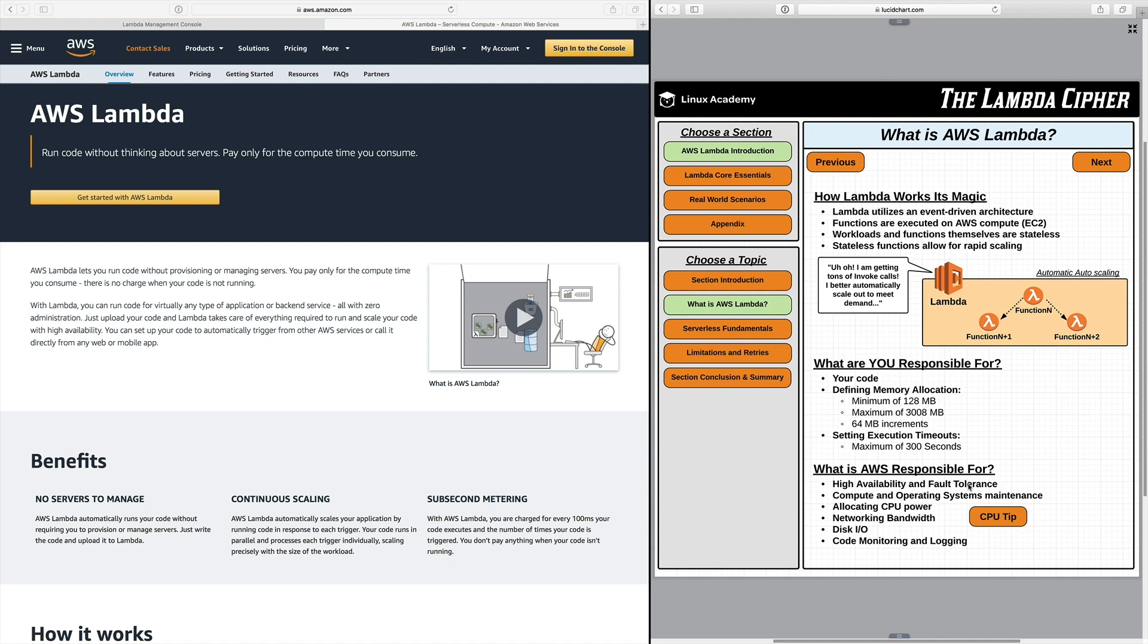Then they also deal with the compute and operating system maintenance so any patching or underlying hardware maintenance is all handled by them. This falls back to that zero administration that we talked about earlier. AWS also handles a few of the normal day-to-day compute resources like CPU power, networking bandwidth, and then disk input output. This is all underlying infrastructure so you don't deal with it.